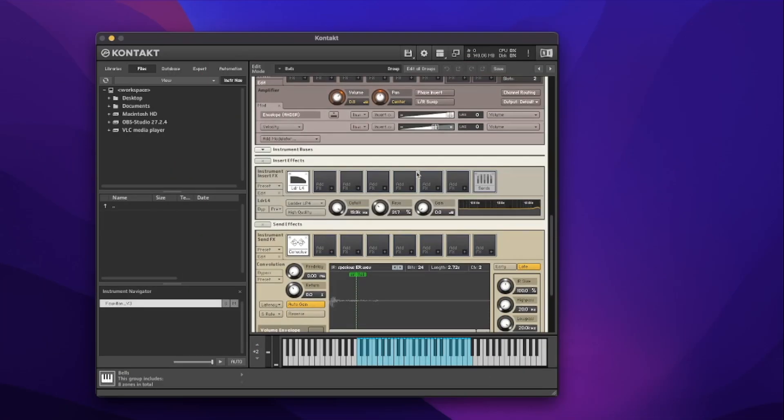Down here under the instrument effects we have a low pass filter and a cutoff for that filter. You can see that as I change the cutoff it takes away some of the highs and then gives them back as I roll it back up — a pretty standard filter function. If we want to control that cutoff filter from the interface, we can do it with a knob.